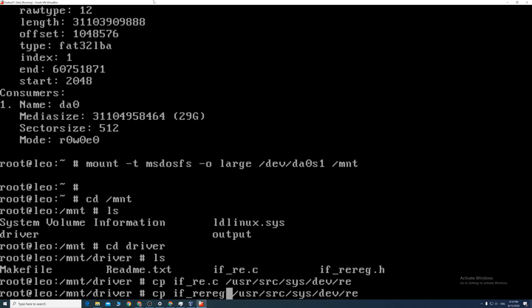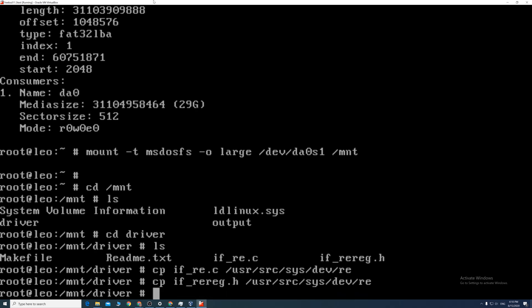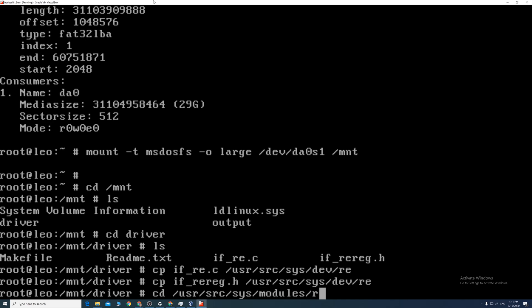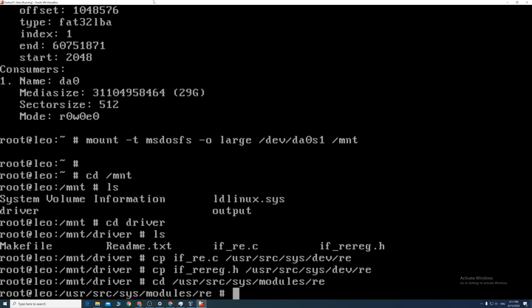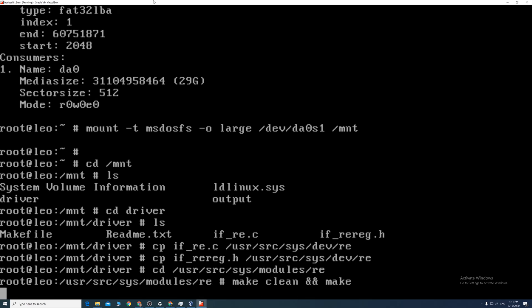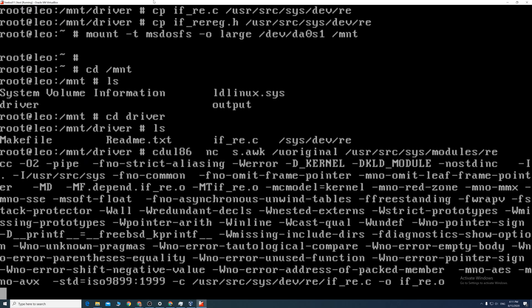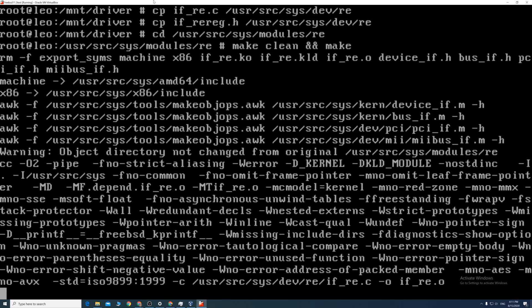Then we build the driver by typing cd space forward slash usr forward slash src forward slash sys forward slash modules forward slash re. Then make space clean space ampersand ampersand space make. Luckily, that only takes a few seconds this time.